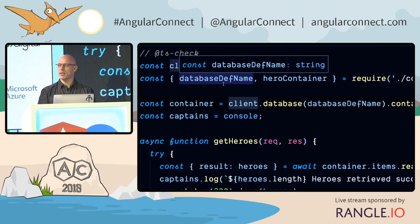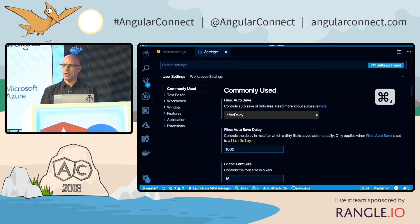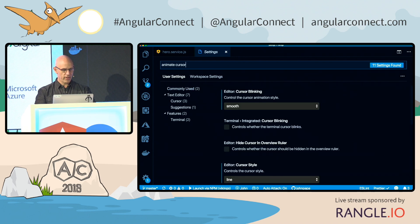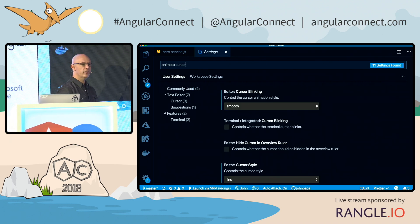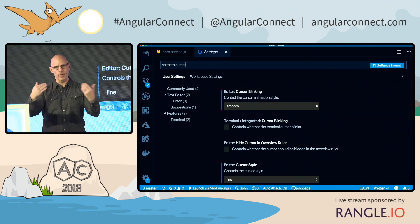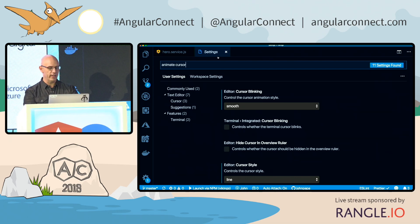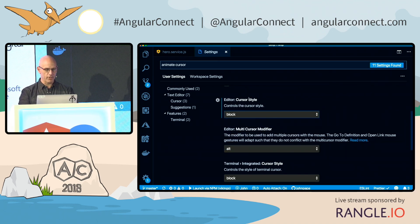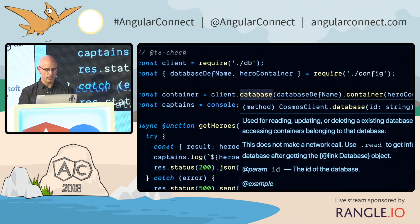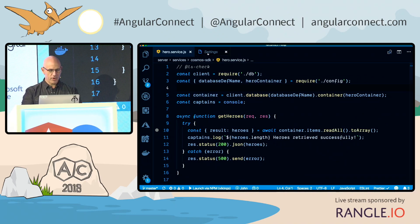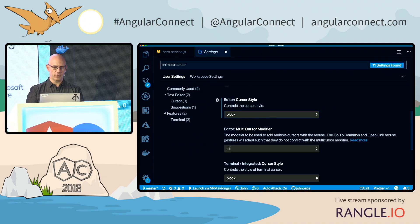Let's say you download somebody's theme and you don't like one thing — maybe the cursor is a blinking blue line and you want it to be bigger. You can go into settings with Command Comma, and in the settings view type something like 'animate cursor'. It's actually using Bing search with AI to translate that back into settings. It figures out it's the cursor style, and you can change it to something like 'block'. Come back into your code and notice the cursor is now a block. You can change little bits about your settings like that.